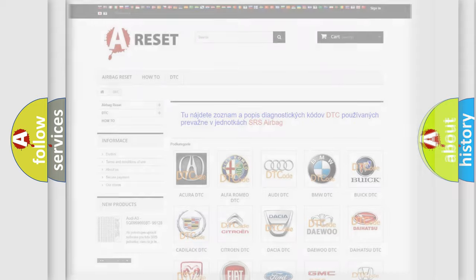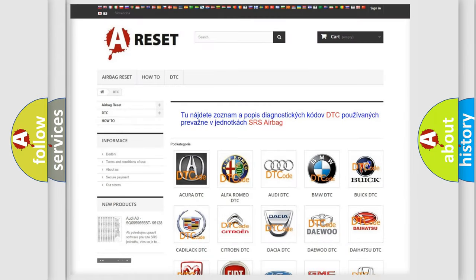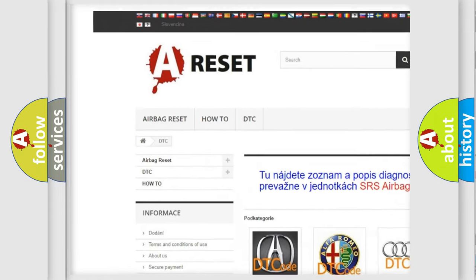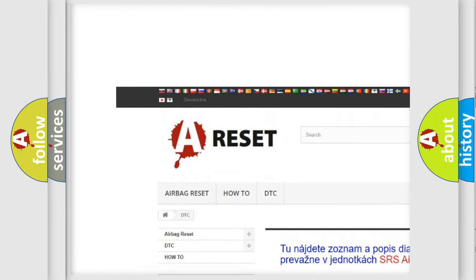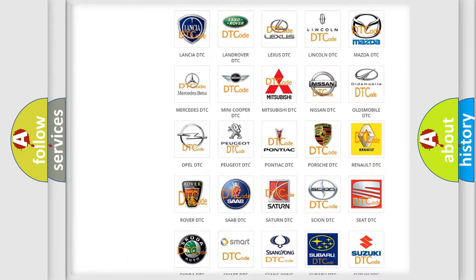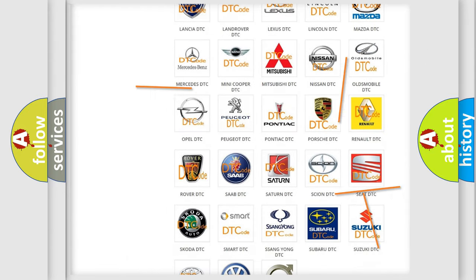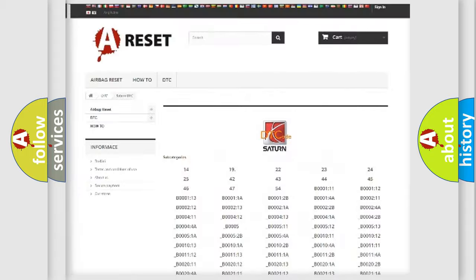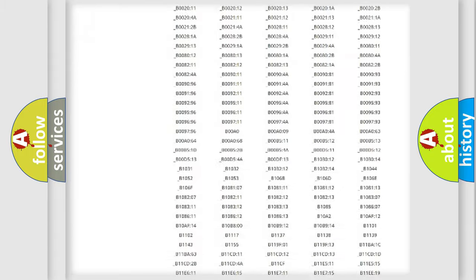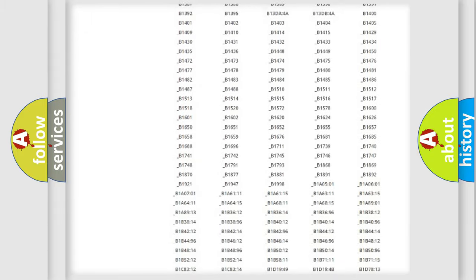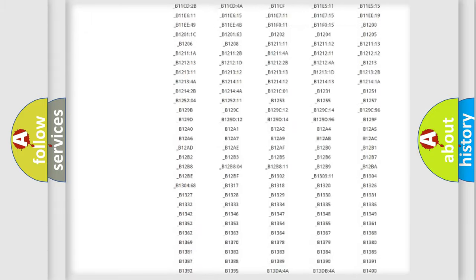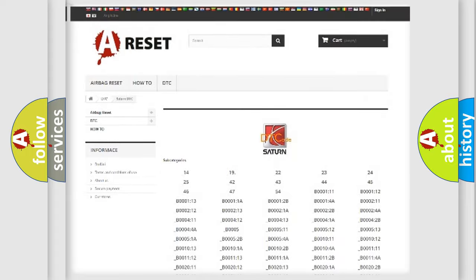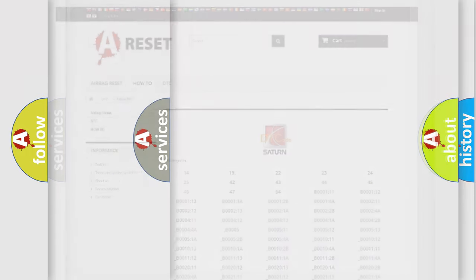Our website airbagreset.sk produces useful videos for you. You do not have to go through the OBD2 protocol anymore to know how to troubleshoot any car breakdown. You will find all the diagnostic codes that can be diagnosed in Saturn vehicles. Also many other useful things.